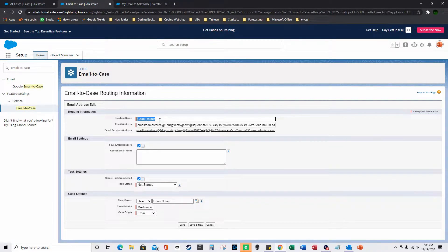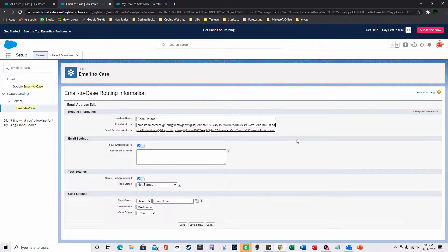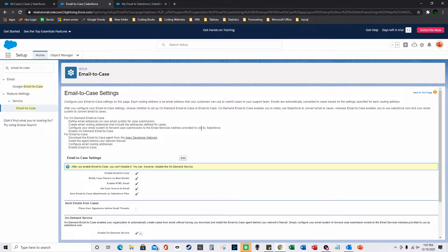Under Routing Addresses, click Edit. For the routing name enter whatever you want — I just have 'Case' here. For the email address, paste in your Salesforce email. For Case Owner, select a queue or user to assign cases to, and set the Priority and Origin. Then click Save.